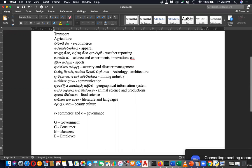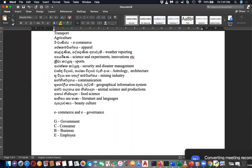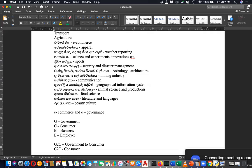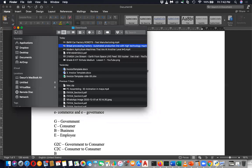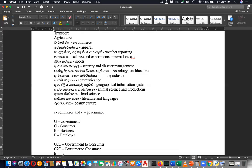So what is G to C? G to C means government to consumer, or government to customer. What is C to C? It is consumer to consumer. What is B to C? B to C is business to consumers.